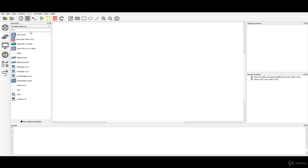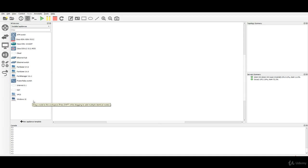If you have gone through the free course, the GNS3 free course, now you have all of the appliances available. Next step obviously we have to set up the lab environment for this specific course.